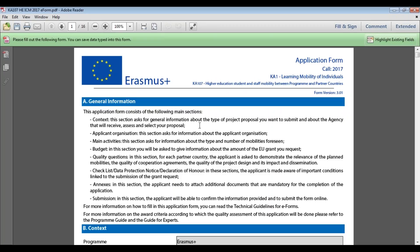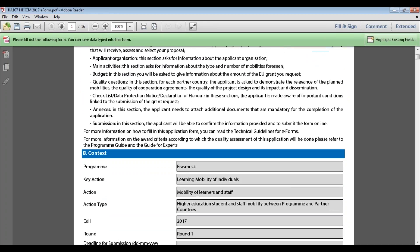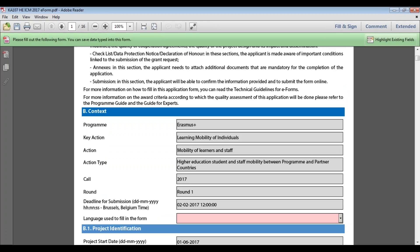What you can see on screen now is the application form. You can check in the top right-hand corner what you're applying for — it should say 'Key Action 107: Higher Education Student and Staff Mobility between Programme and Partner Countries'. Section A is general information giving an overview of the form. Moving on to Section B, you will see fields in different colours. Gray fields — such as Programme Key Action, Action Key Action Type, Call Round and Deadlines for Submission — cannot be edited; they are either pre-populated or dependent on information provided earlier.